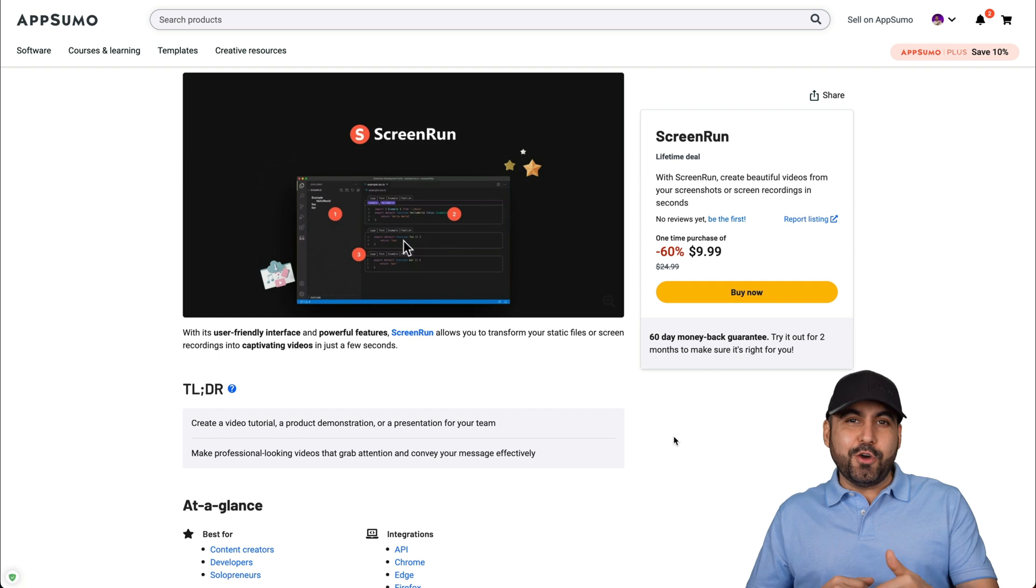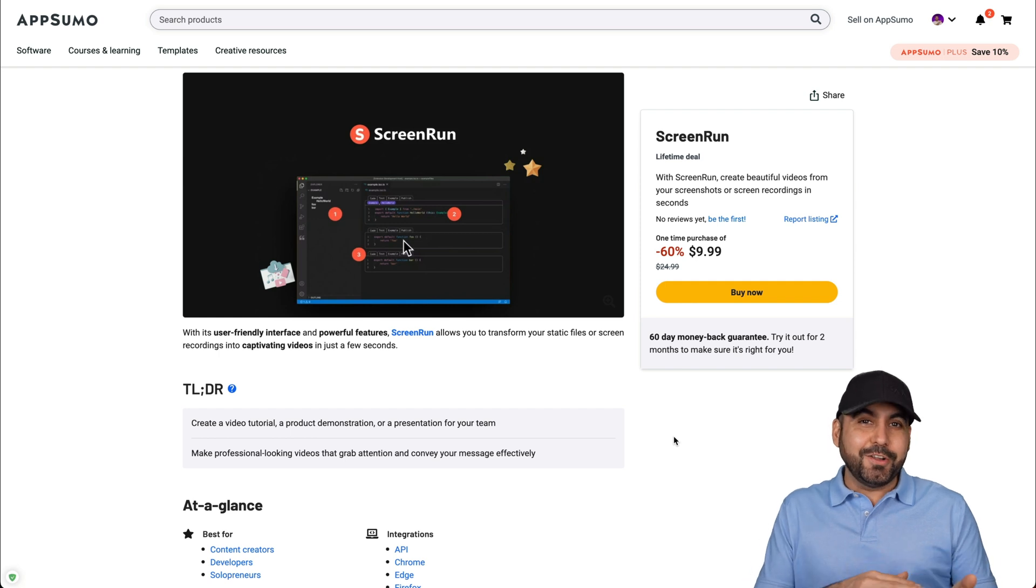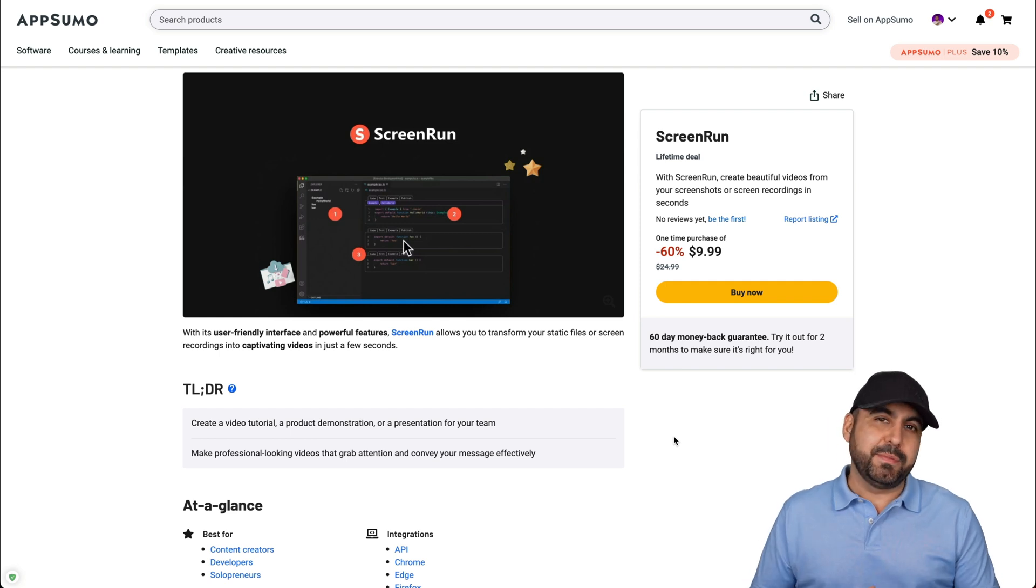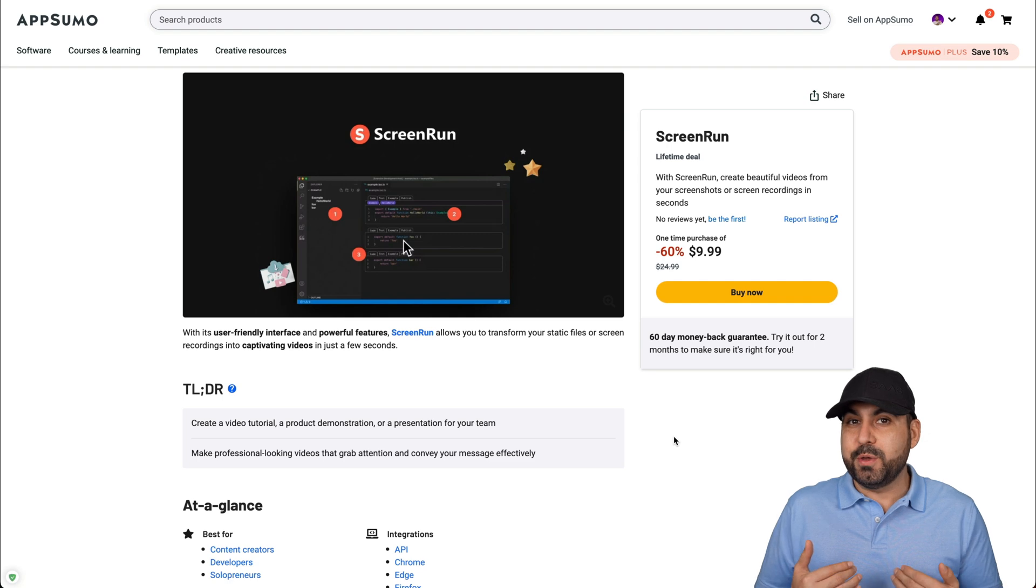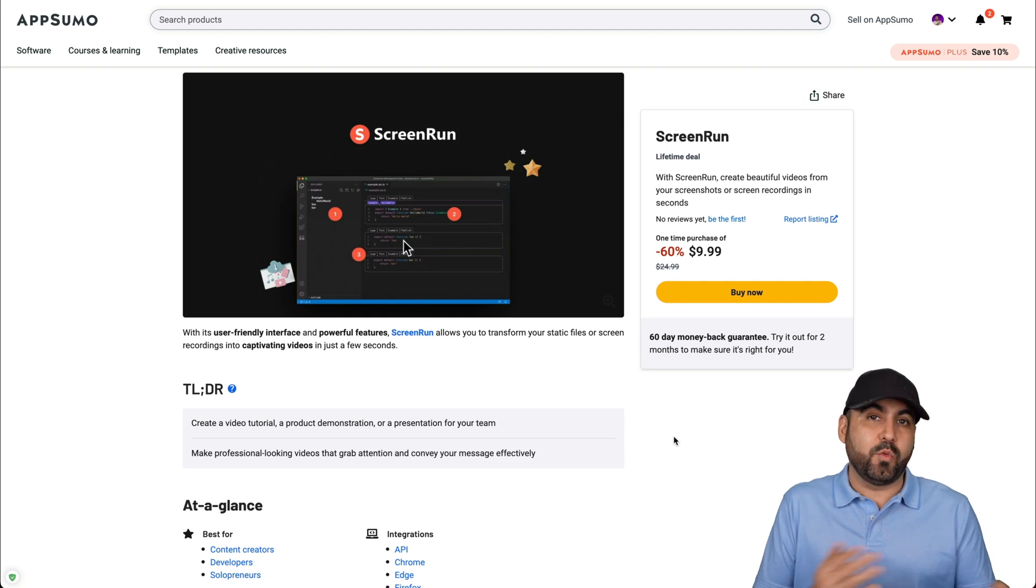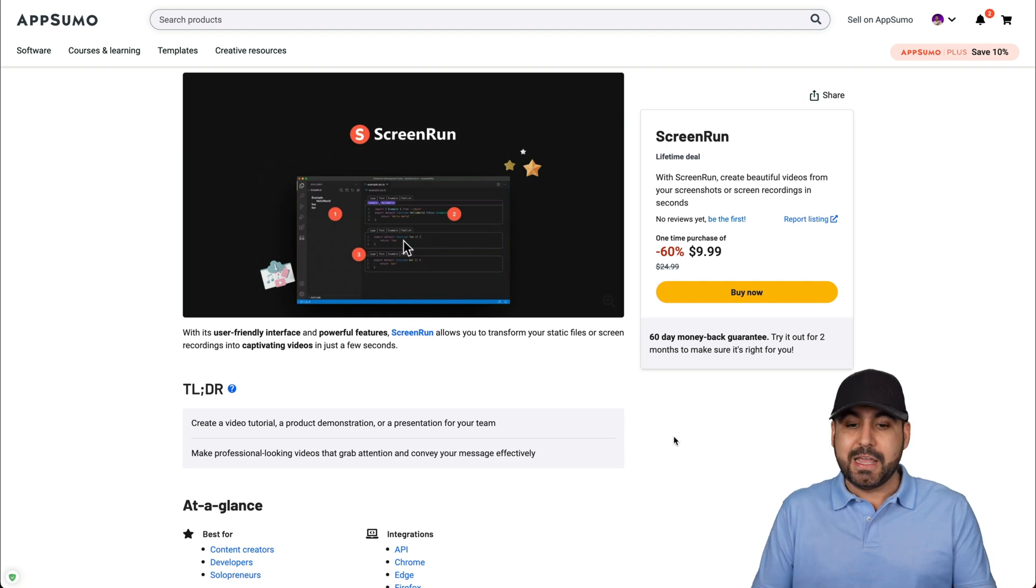Let's start by checking out the deal. It's only ten dollars for the lifetime deal. That means you pay once and use it forever. In my point of view, it's a sweet deal for what you're going to get.